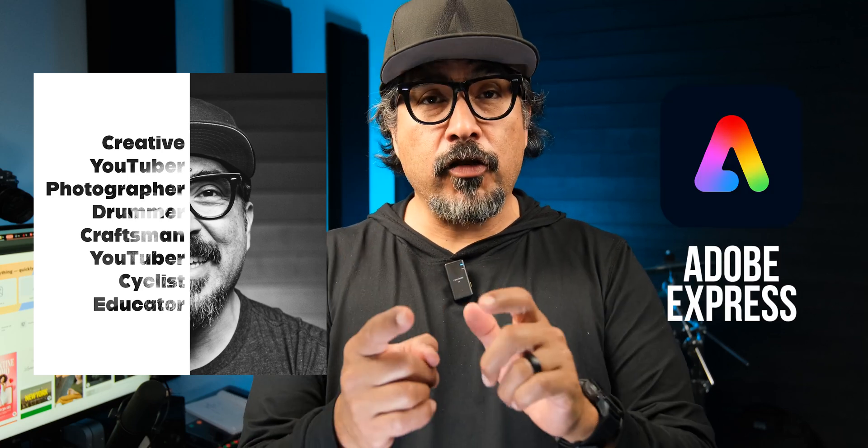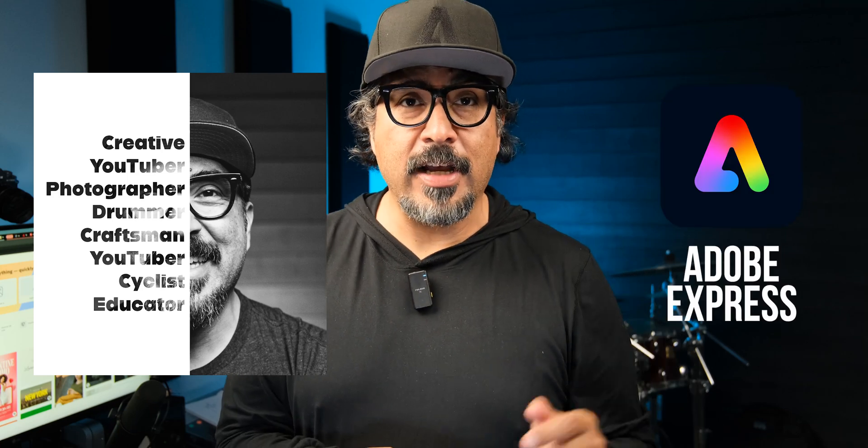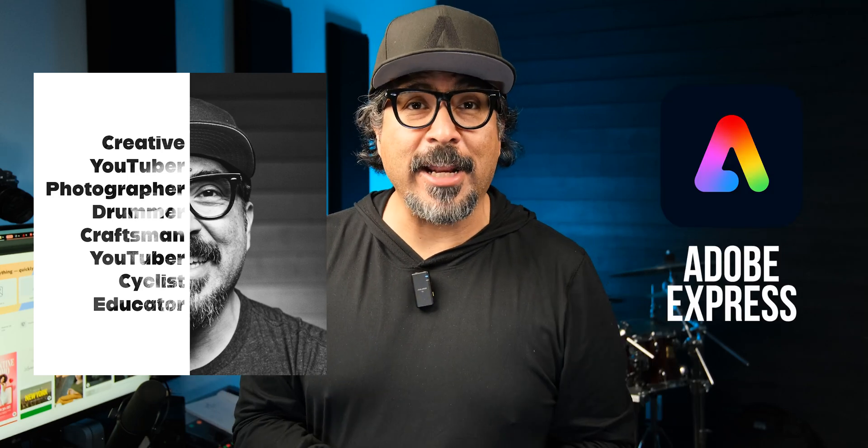Hey everyone, welcome back to my channel. My name is Claudio. Today I'm super excited to share with you my updated version of the text portrait poster using Adobe Express. Let's go ahead and dive right in.